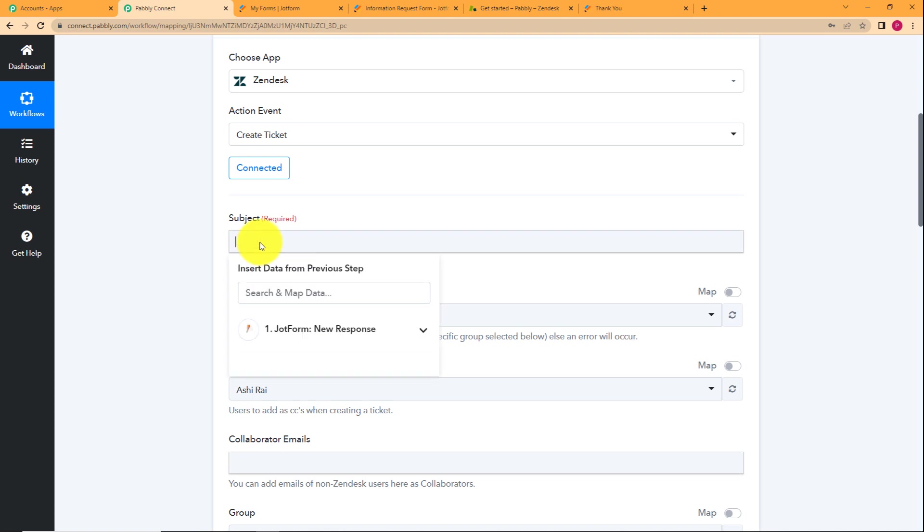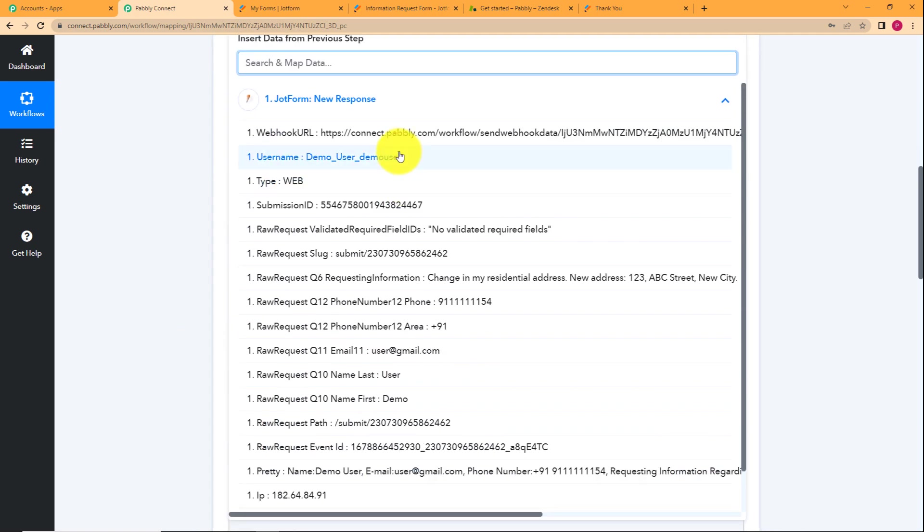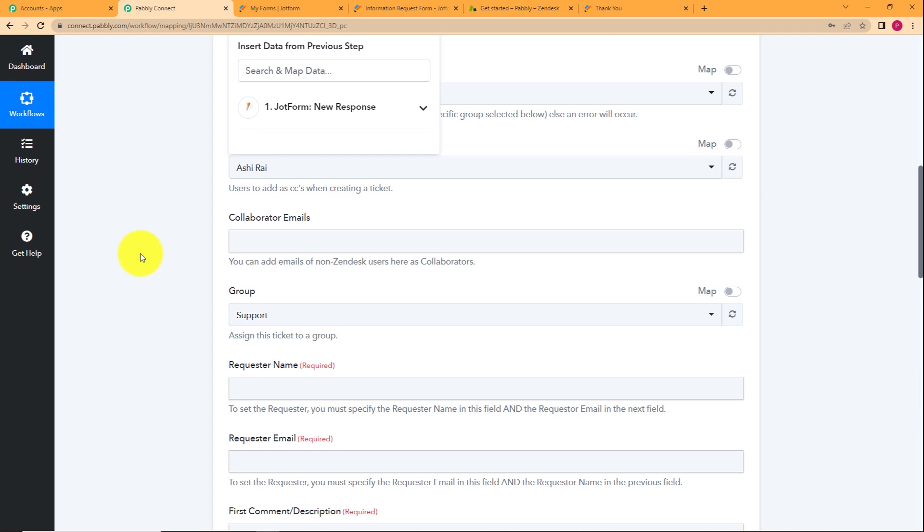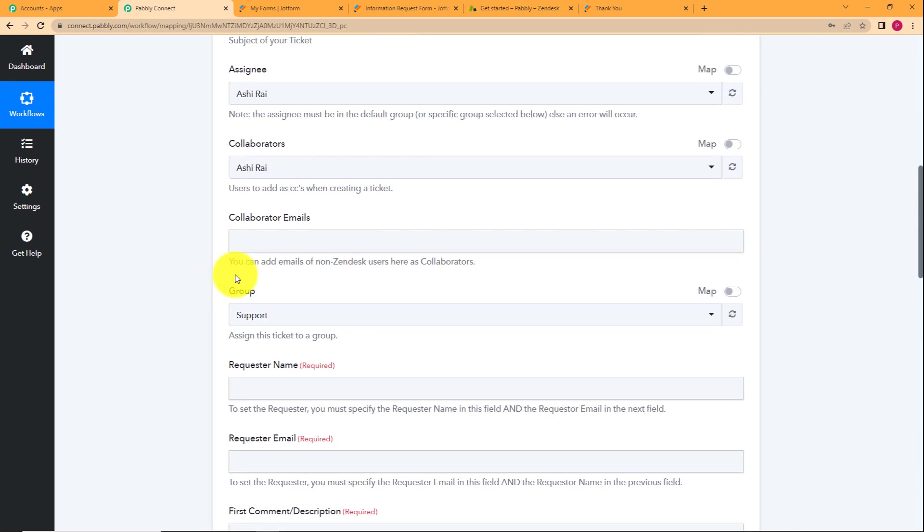And how are we going to do the mapping? When you click on any blank field, it will ask you to insert data from the previous step. And what was your previous step? JotForm. Right here is given down as a drop down menu. You click on this menu and then they will give you the whole list of responses. So you can just select the subject as information request form. This was the subject.